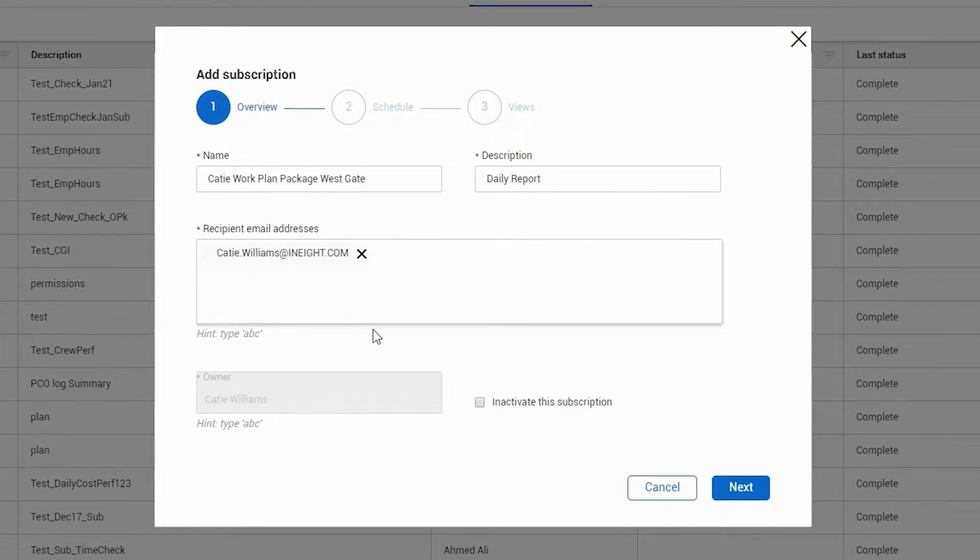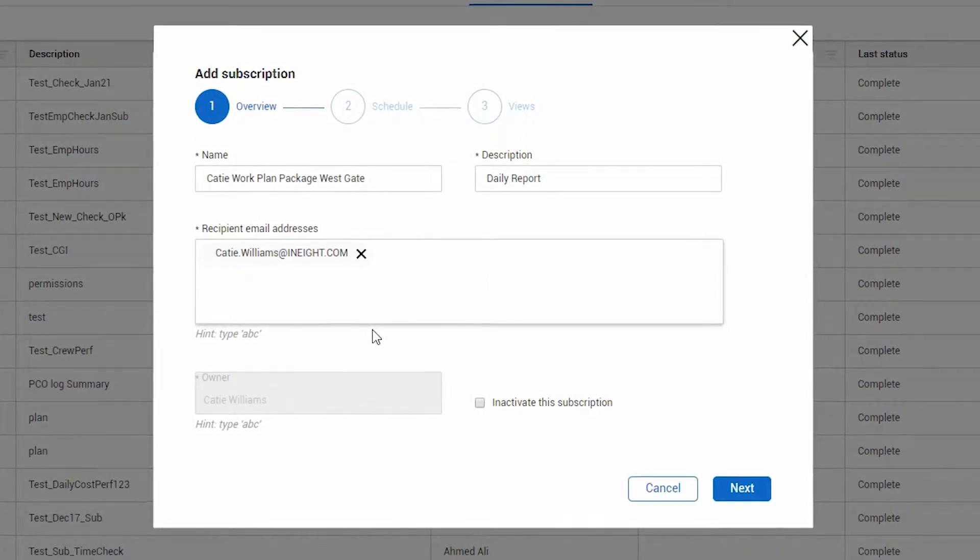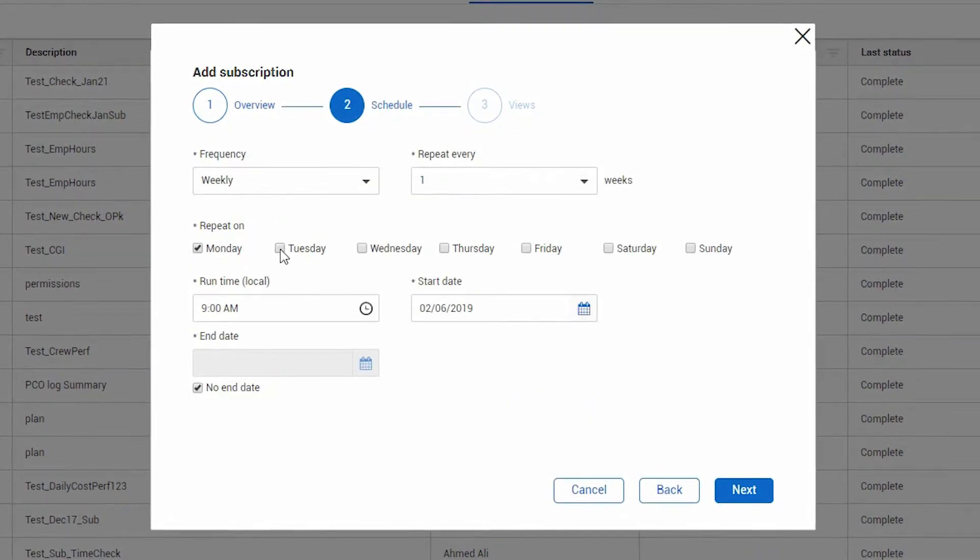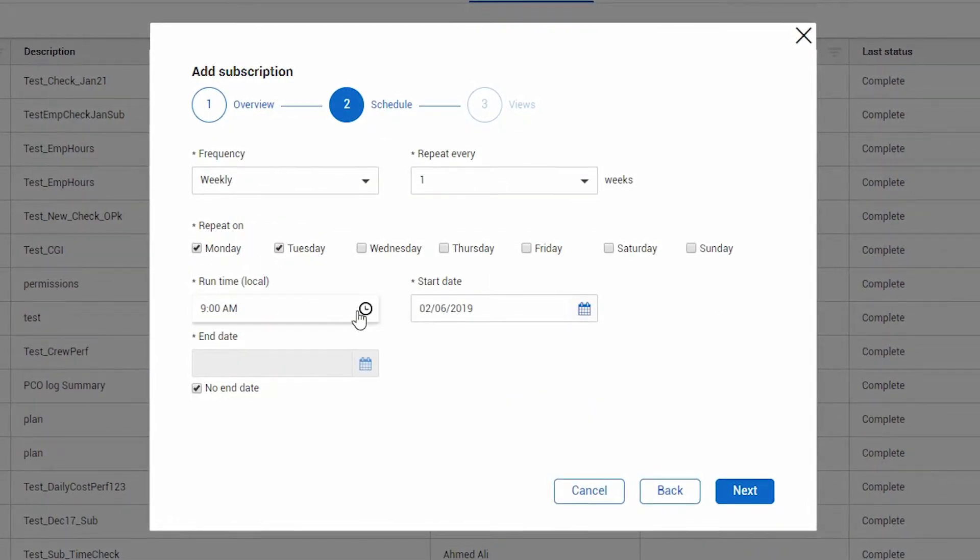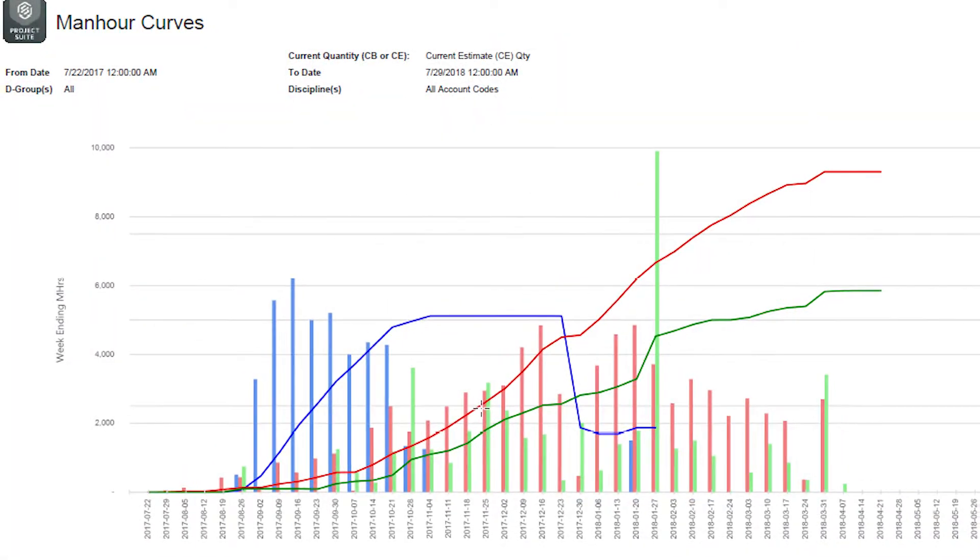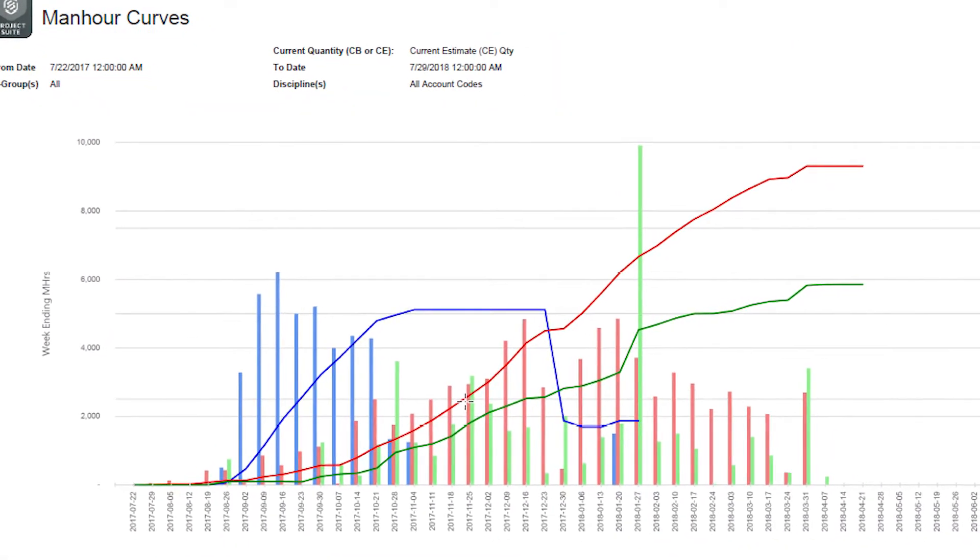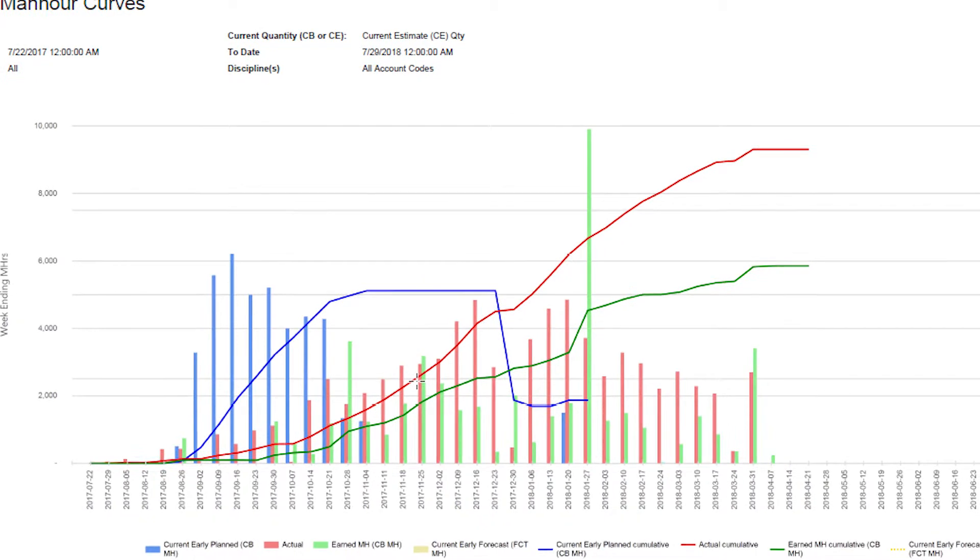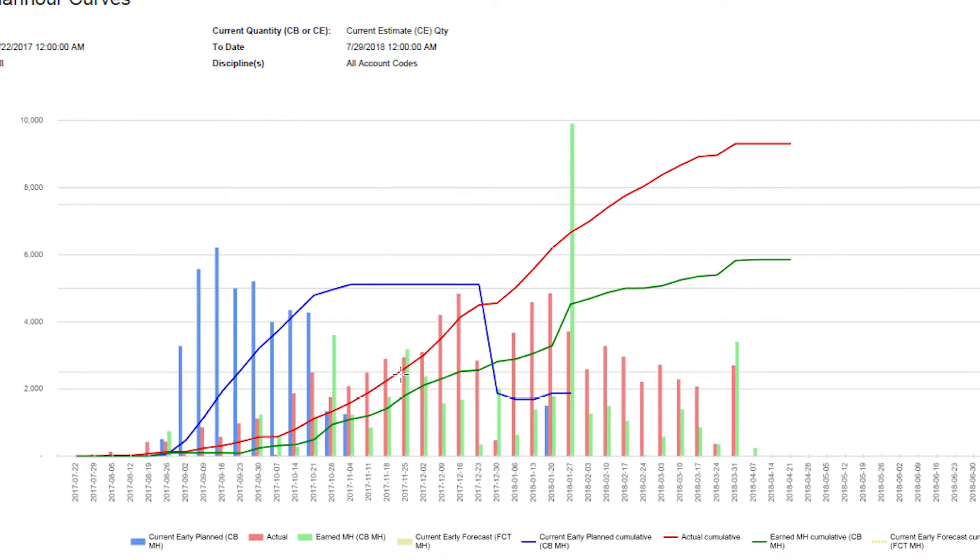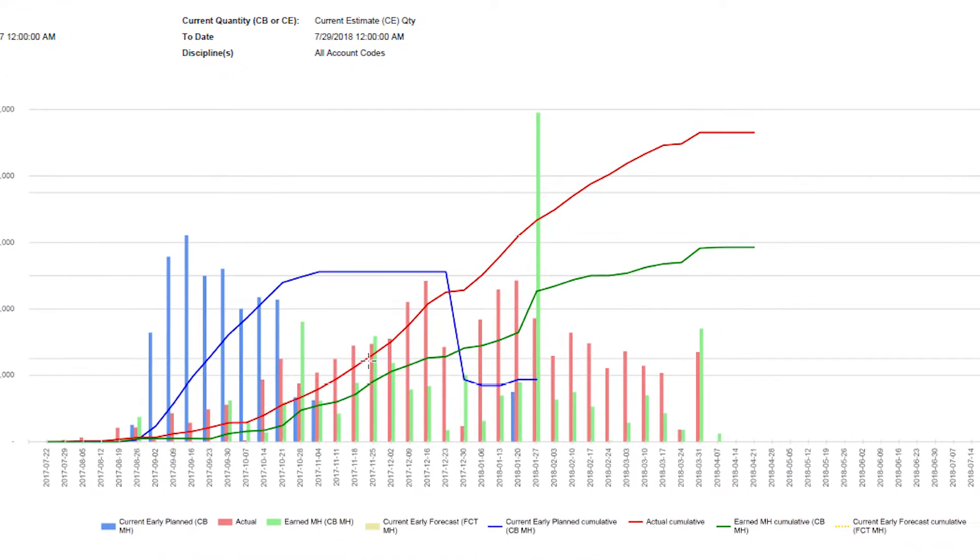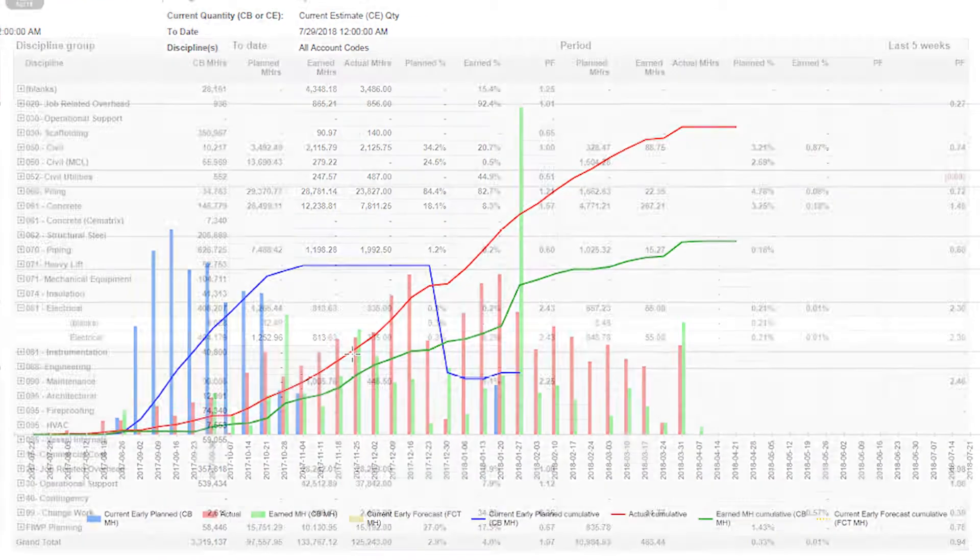Provide information directly to select recipients at the frequency you need by creating report subscriptions. With In8Report, you can set up daily subscriptions so your crews know exactly how they performed the previous day and what they are planning for the current one.